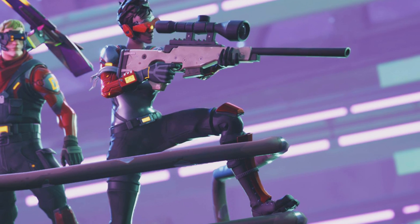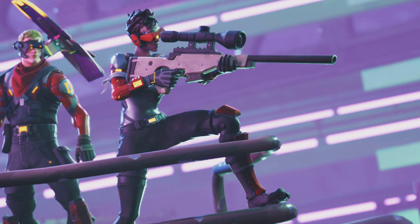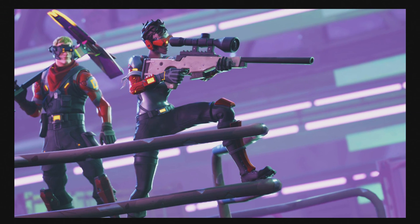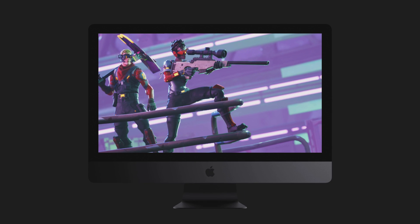If you happen to be rich and own an iMac Pro, you can probably put all the quality settings to high, or possibly epic.